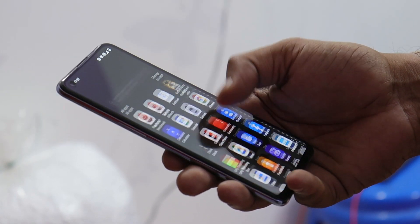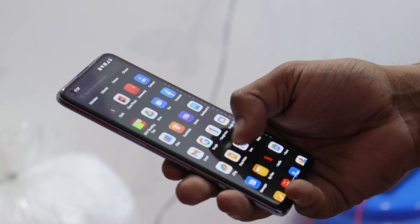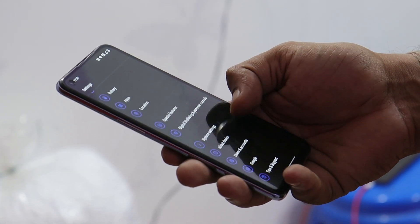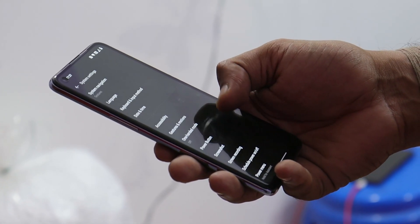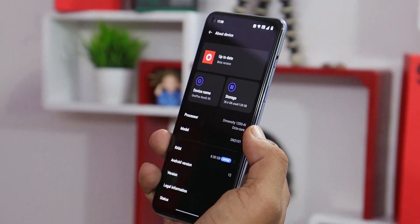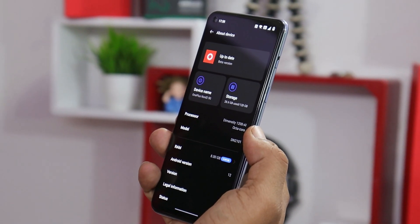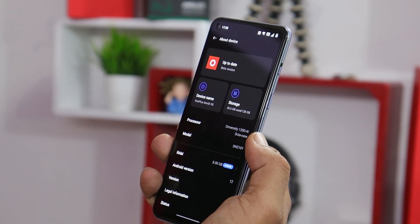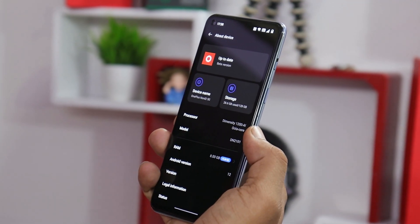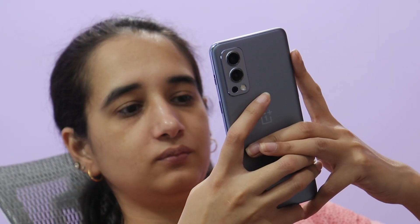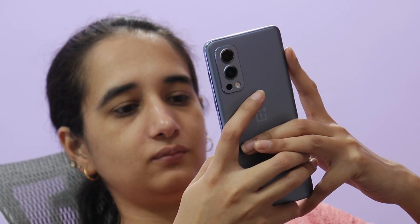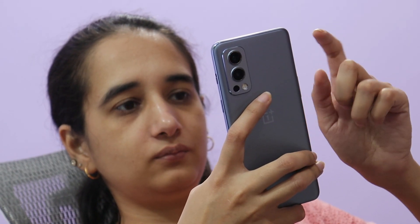OnePlus Nord users, welcome to the ColorOS club. OnePlus have officially started rolling out OxygenOS 12.1 stable build for the OnePlus Nord 2. In the past, OnePlus Nord had already received the stable build and the same thing has now been released for OnePlus Nord 2. In this video, let's find out what all changes they have done with this new OxygenOS 12.1.